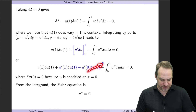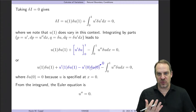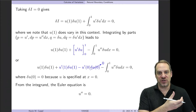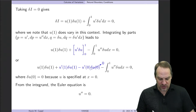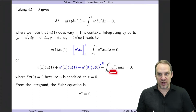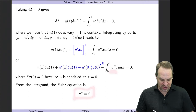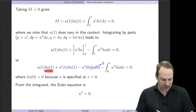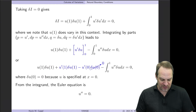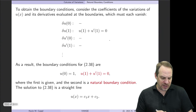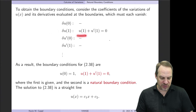Following the standard logic, anything multiplying a variation of an unknown quantity must itself be zero. This gives the Euler equation: u double-prime equals zero across the entire domain. It also gives the natural boundary condition: the coefficient of delta u(1) must vanish, meaning u(1) plus u-prime(1) equals zero. So we have the Euler equation u'' = 0 and the natural boundary condition u(1) + u'(1) = 0.